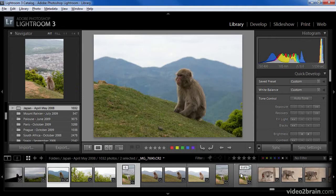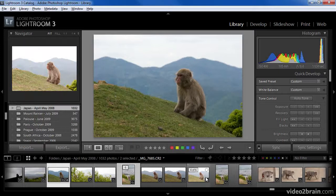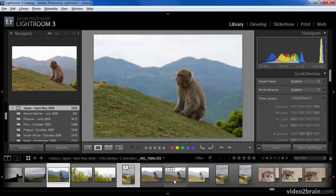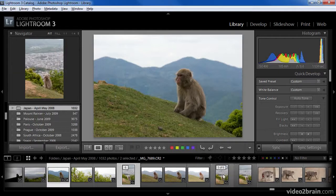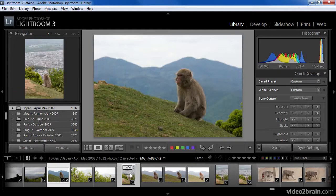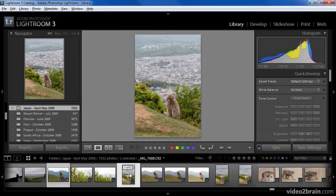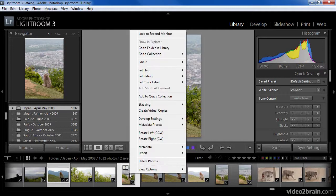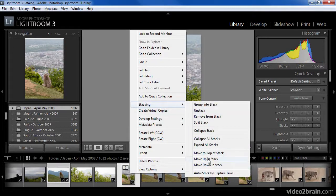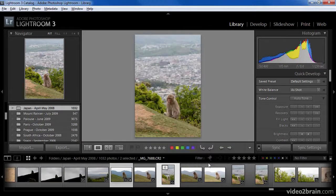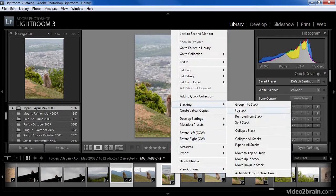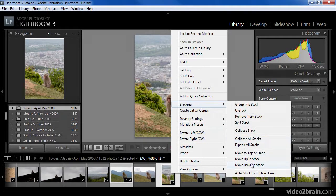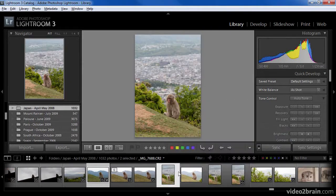In this case, I'll assume that I want to split this into two stacks, one containing the three images of the monkey on the hillside and another containing the three images that include the city in the background. First I need to sort these images into an appropriate order. So I'll choose the first image and then right-click and choose Stacking, Move Down in Stack. In this case, I'll need to repeat that command a couple of times to get this image into the correct position.